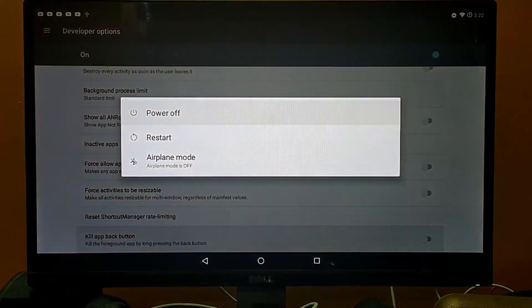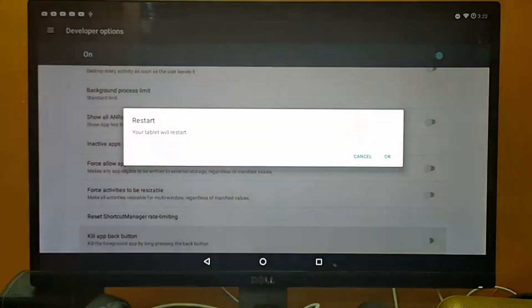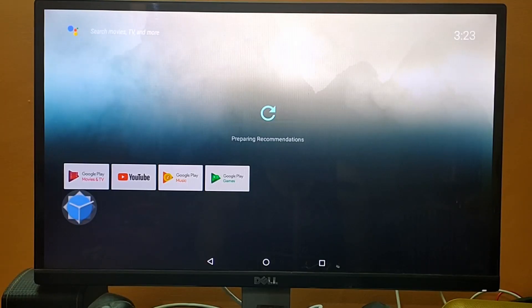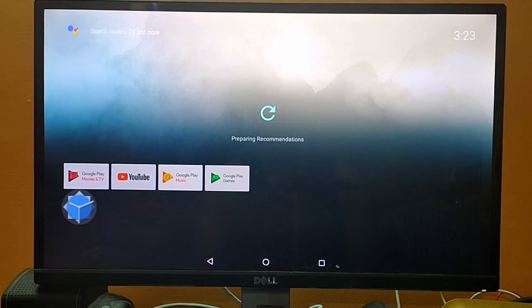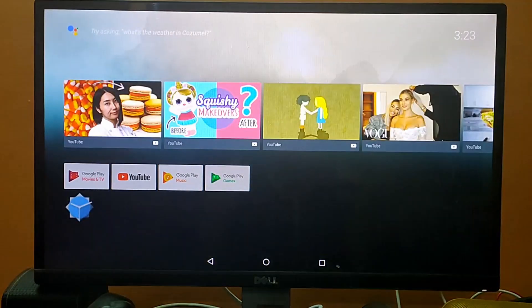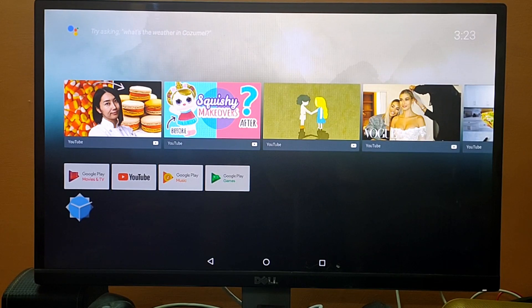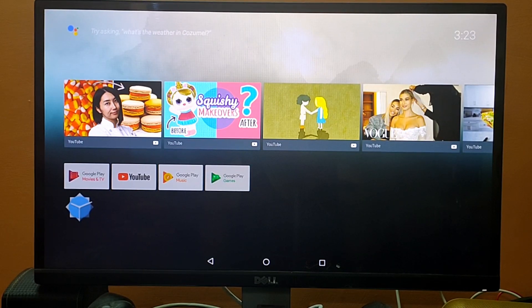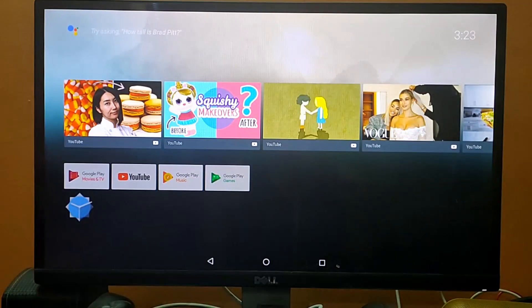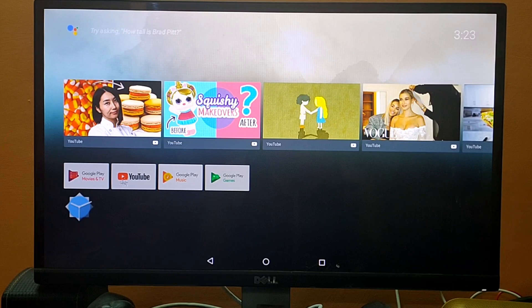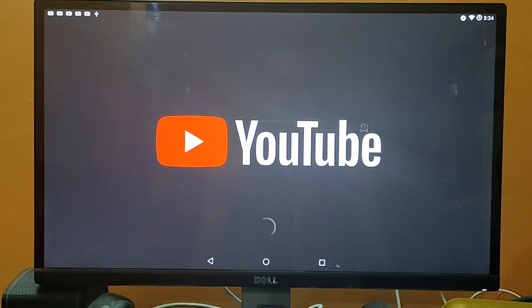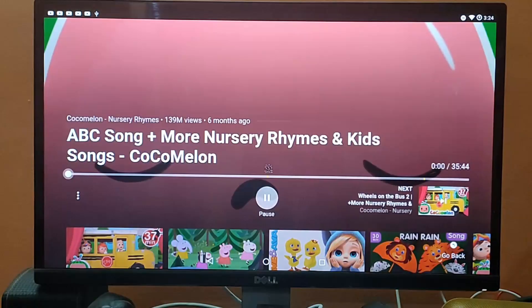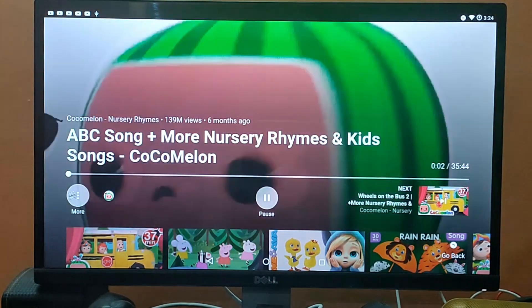So now we are back here on our Android screen. What we did here is we restricted all the animation of Android to run on our Raspberry Pi. Because of that, it will have some RAM to run other applications like YouTube or Netflix. So let's go ahead and try to run YouTube now and check whether it's working fine or not.